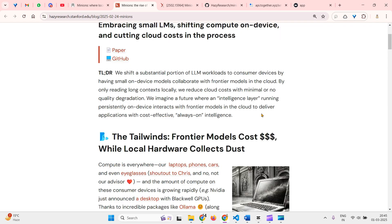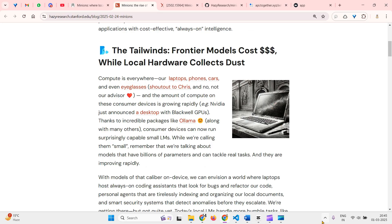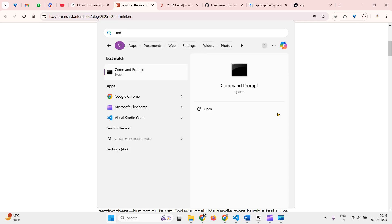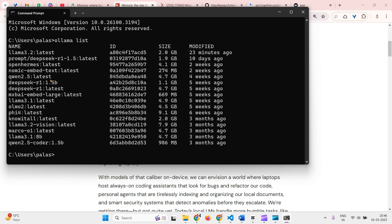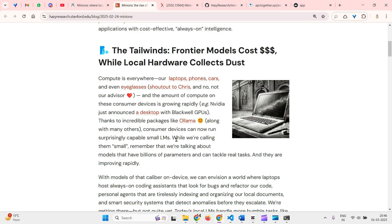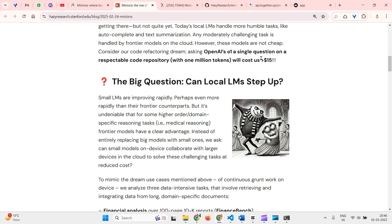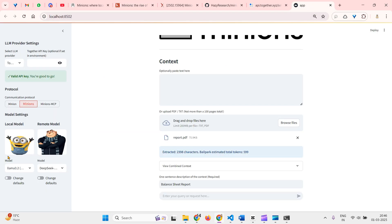For example, I have Ollama running on my system. If I go to CMD and say 'ollama list', I can see all the models running on my system. In this example we are going to use Llama 3.2 as the local model — it's available on my local system. We'll use two LLMs: Llama 3.2 as the local LLM, and DeepSeek V3 as the remote LLM.